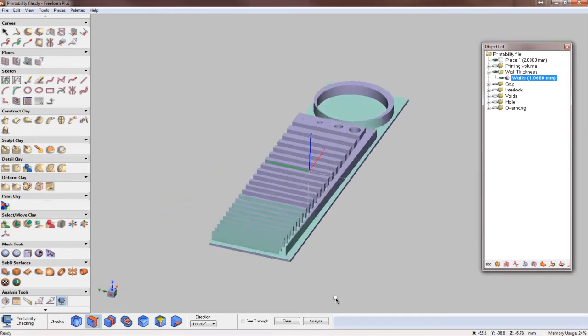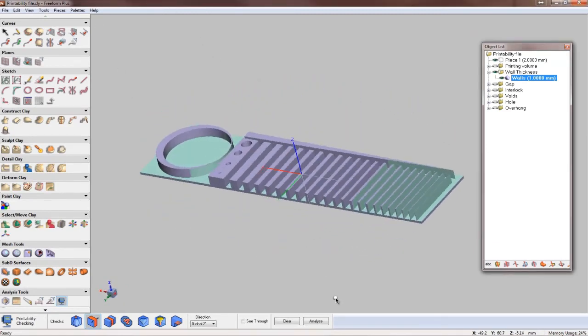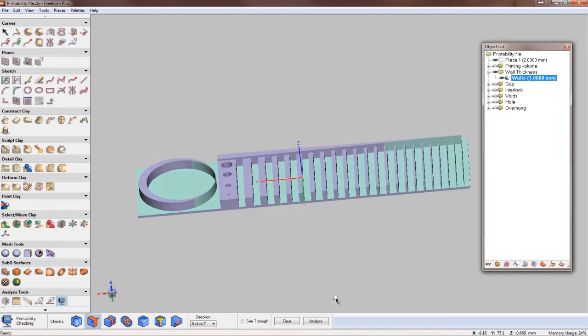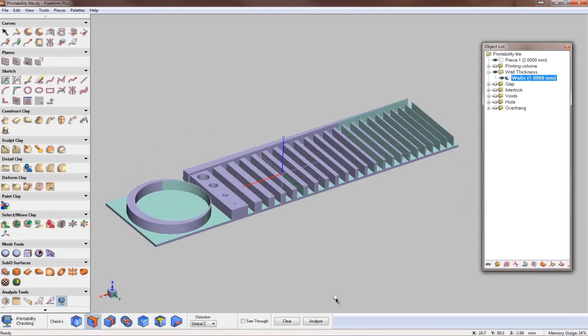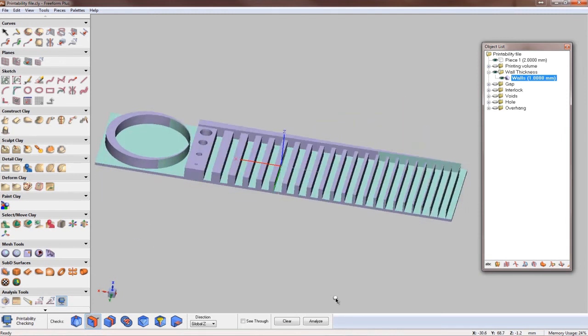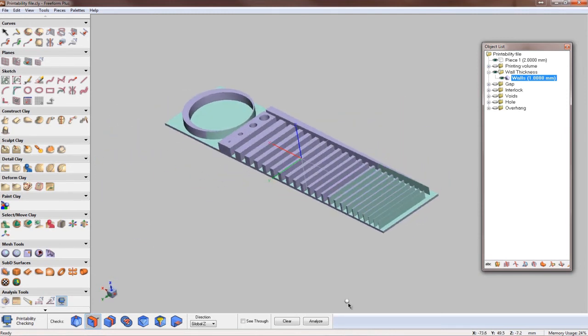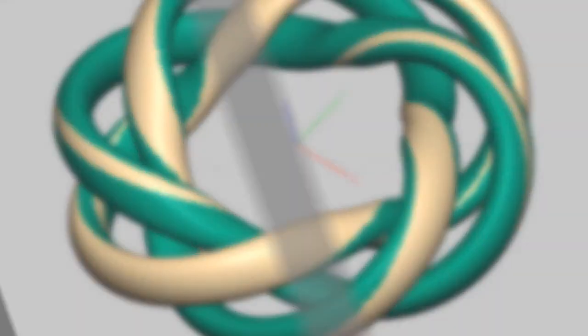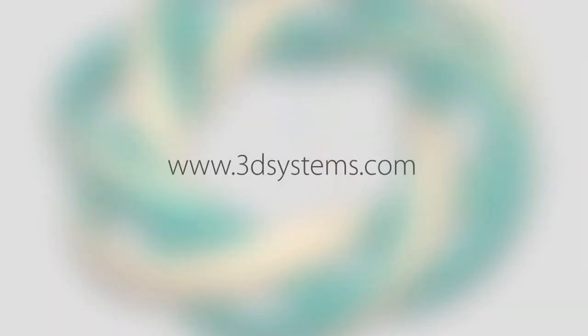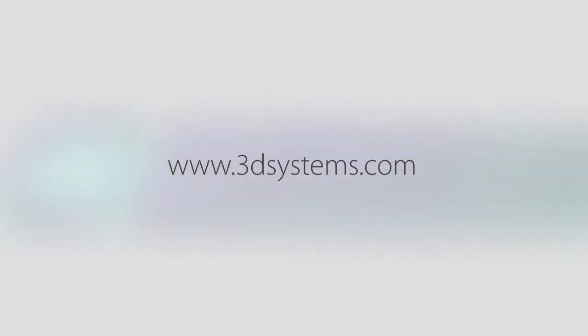We invite you to download a free trial to see for yourself how easy it is to print designs from Freeform 2014. For more information on the unparalleled design capabilities of Geomagic Freeform, and the improvements we've made in 2014, please visit 3DSystems.com.